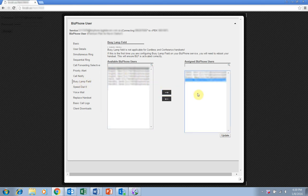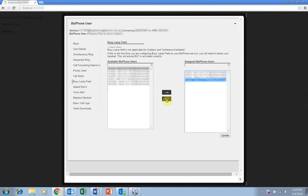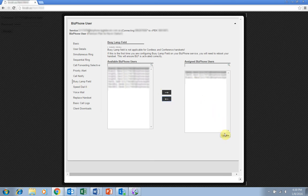You can also use these arrows to remove users from the assigned box. After you have assigned the BizPhone users you wish to monitor, click on Update at the bottom of this screen.